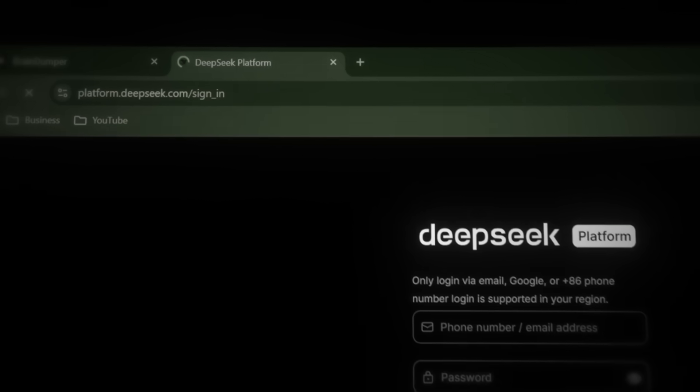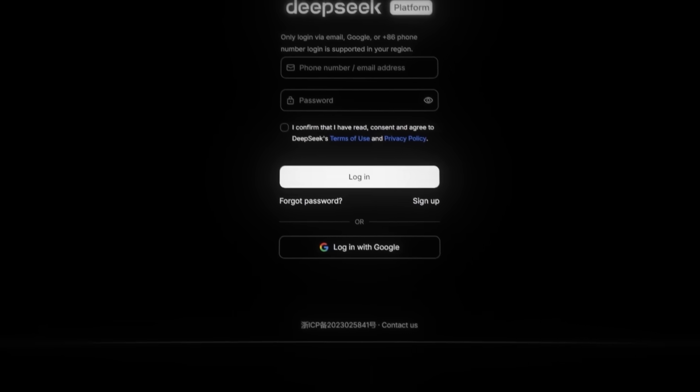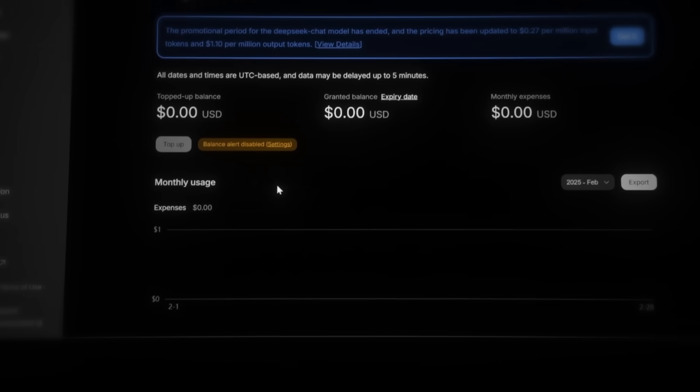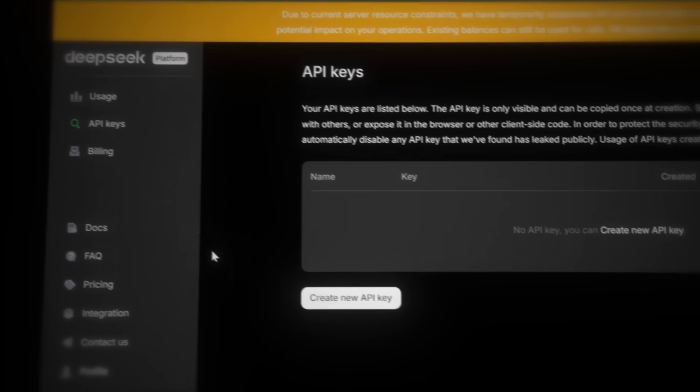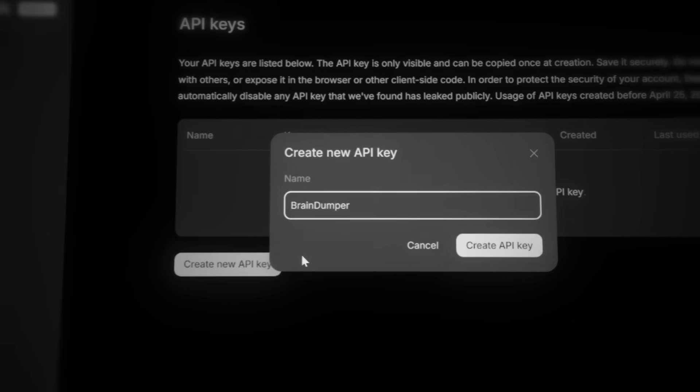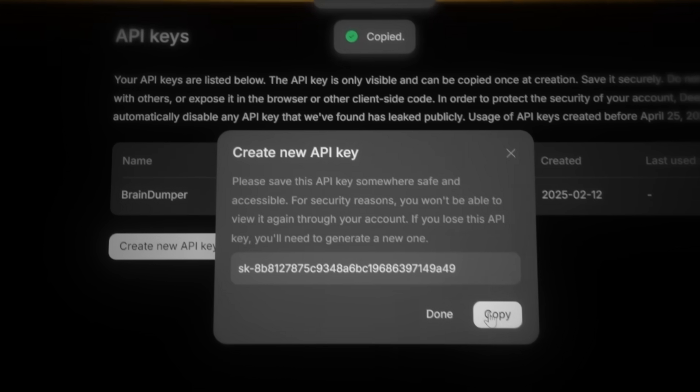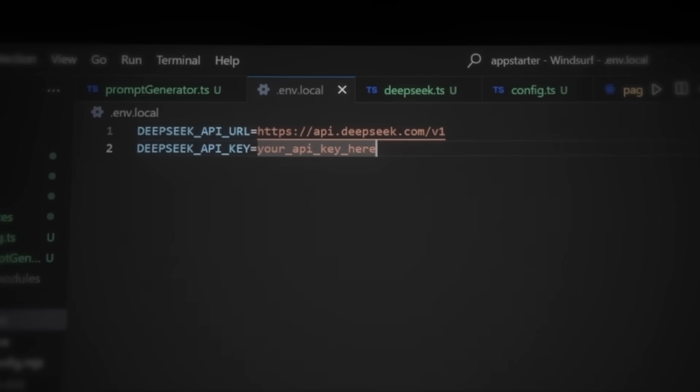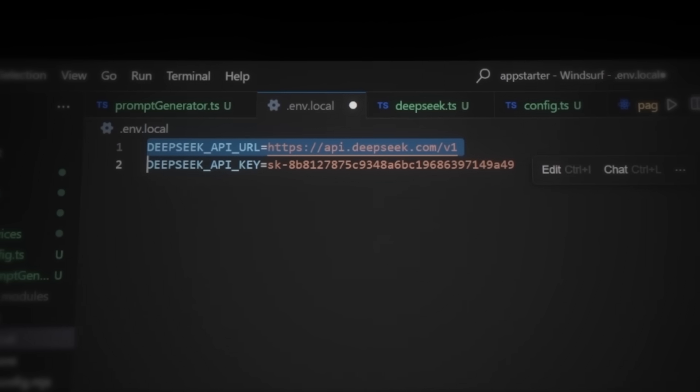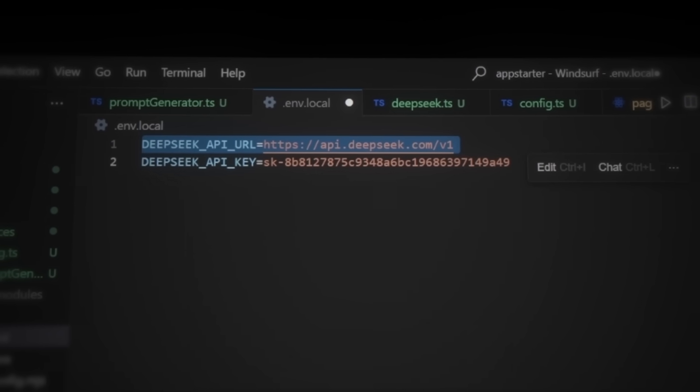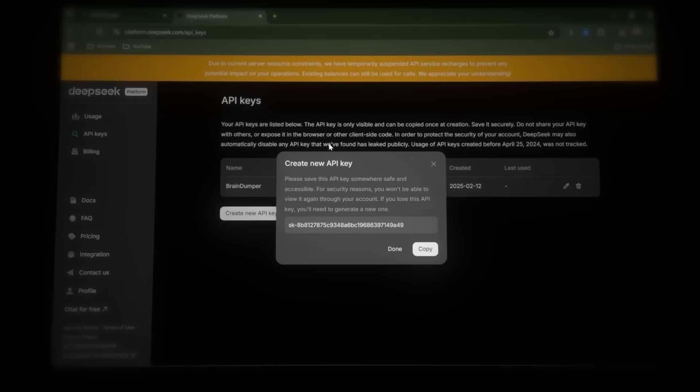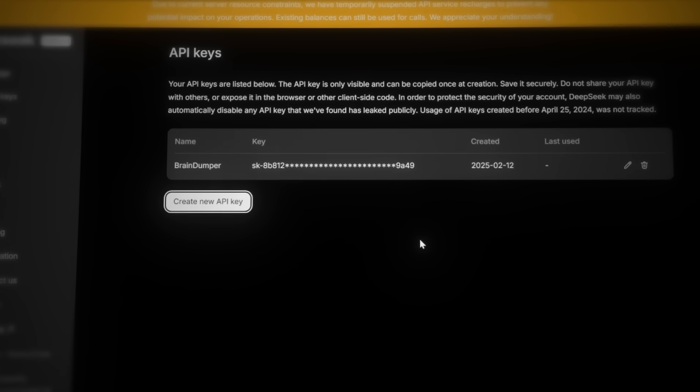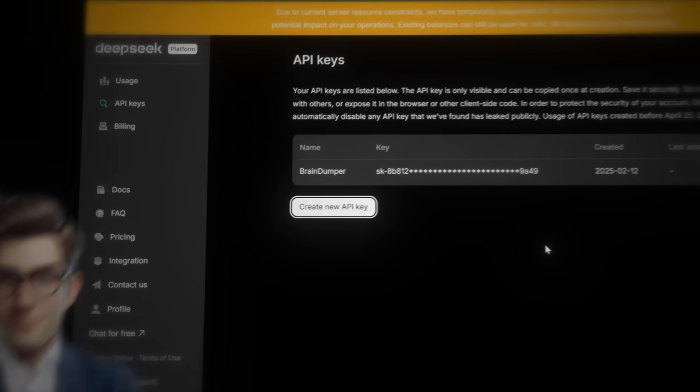After signing up, you'll land on the usage analytics page. Navigate to API keys and click create new key. Name it something relevant like brain dumper. Now we need to add this API key to Windsurf. So copy the API key and paste it inside .env.local under DeepSeq API key. DeepSeq does not require an API URL. So just remove the DeepSeq API URL line. And keep in mind, you can only see this API key once. After closing the pop-up, you will never be able to view it again. Make sure you copy and store it safely. Let's see if the prompt generator is actually working. Head back to the browser where our web app is running and type in a random idea to test it.